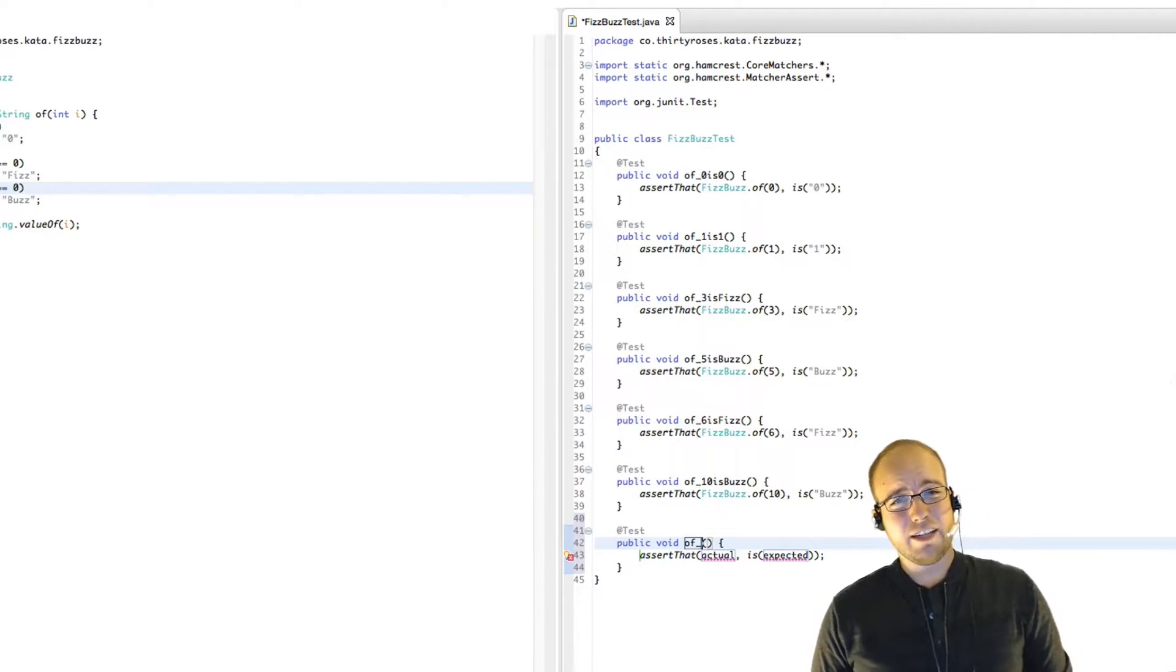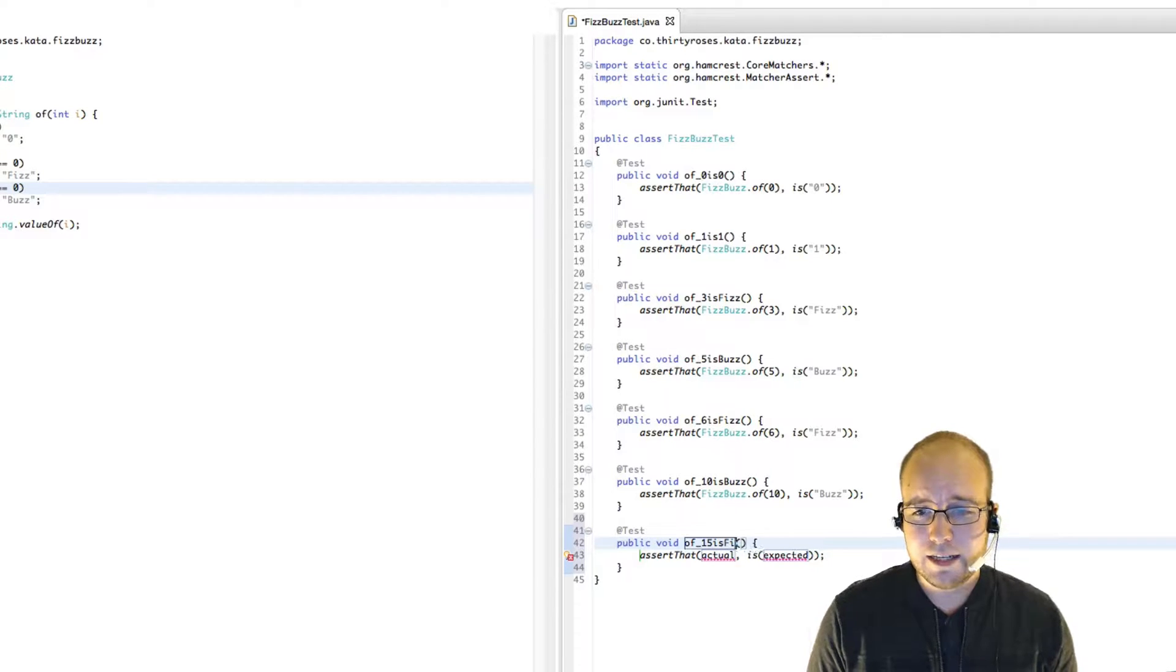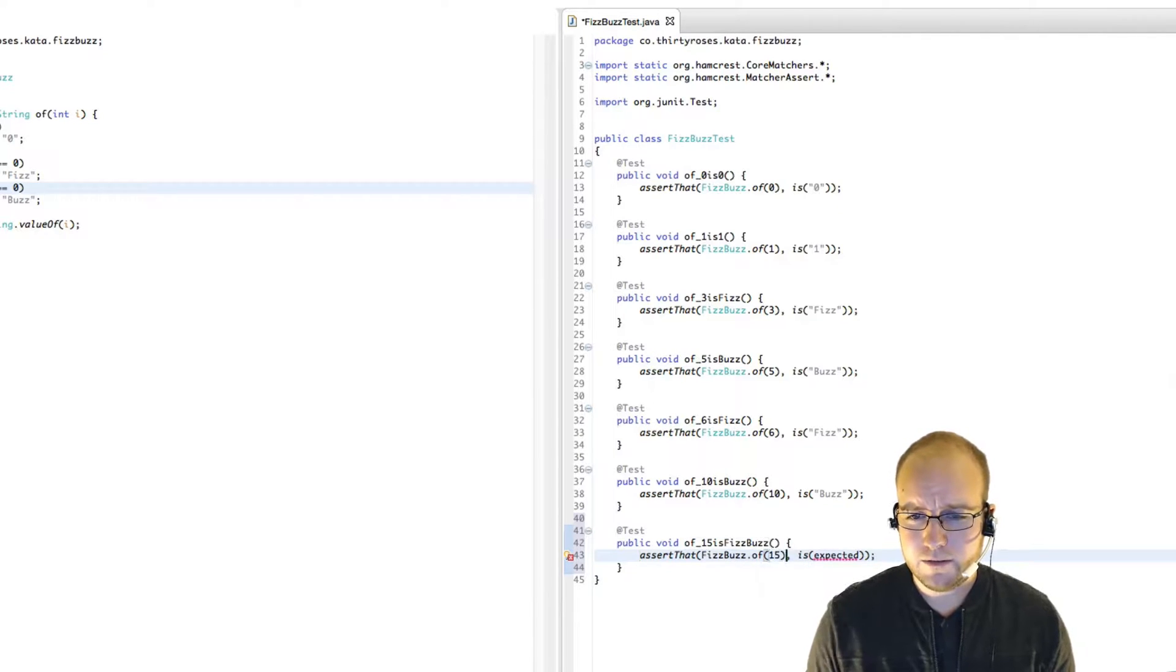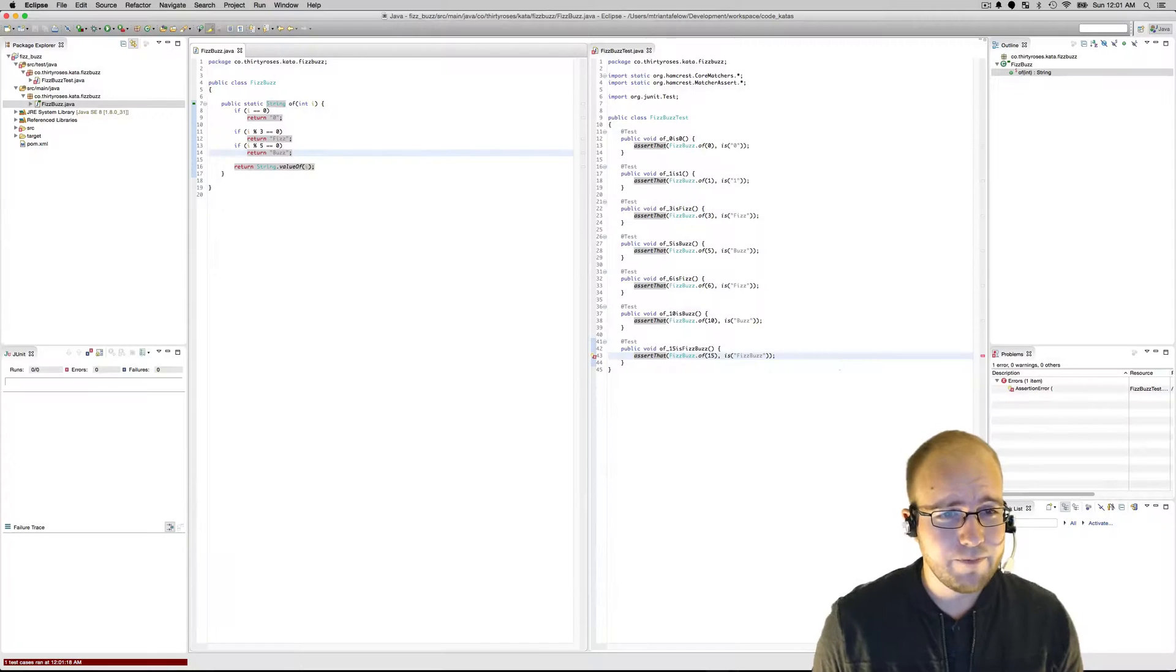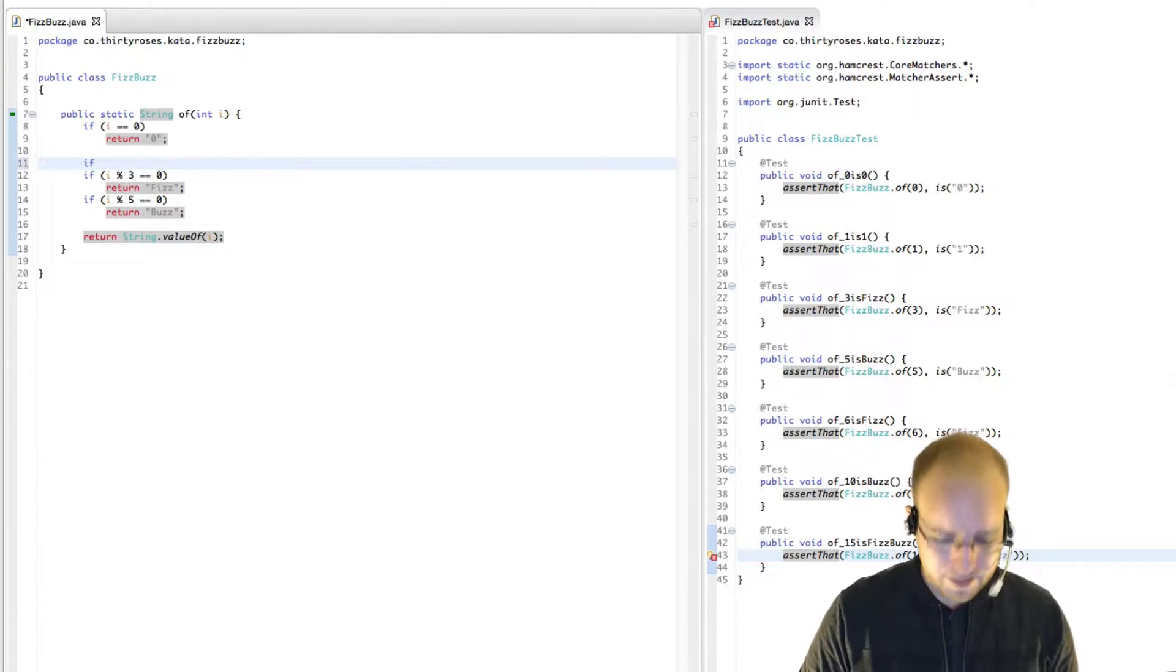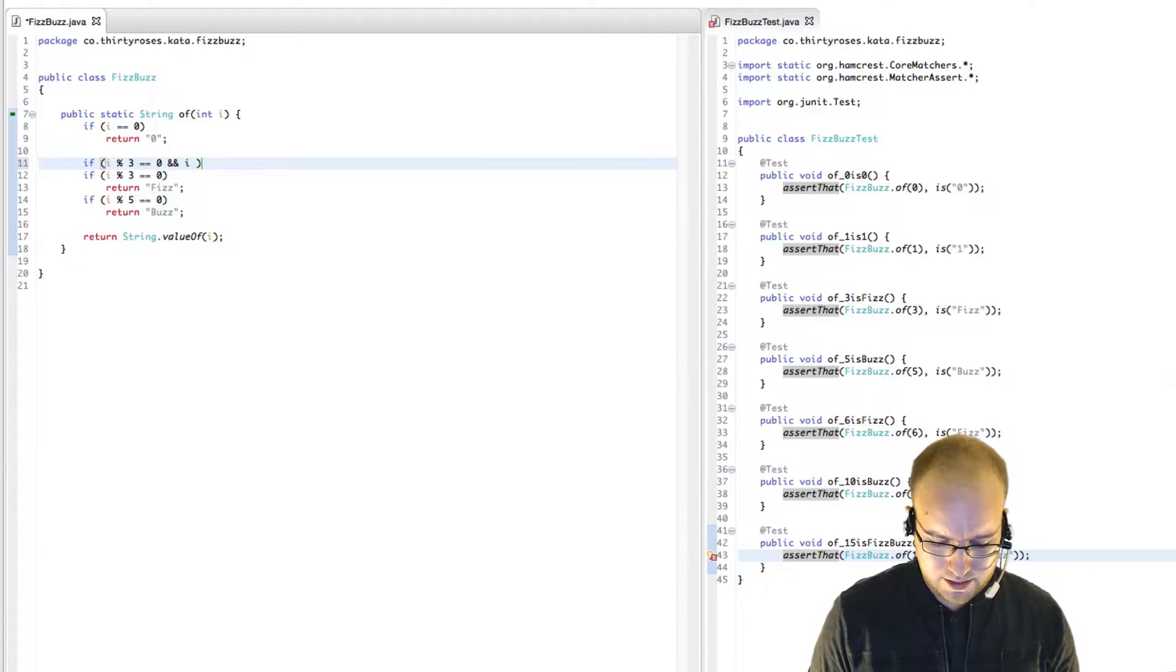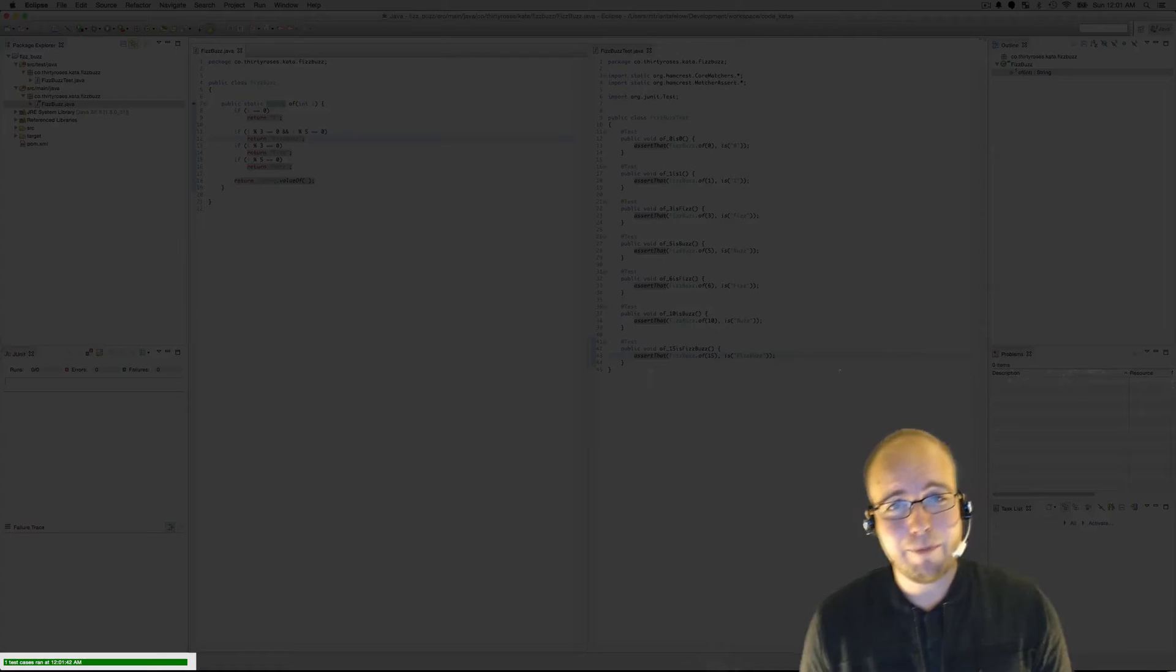The next interesting integer is probably going to be 15 because that's divisible by both three and five. So FizzBuzz of 15 is FizzBuzz. That fails. So the simplest way to fix this is going to be to say, if i mod three equals zero and i mod five equals zero, then return FizzBuzz. Kind of following the same style that we've had that passes.